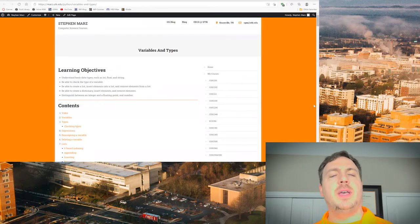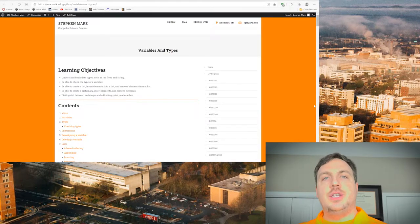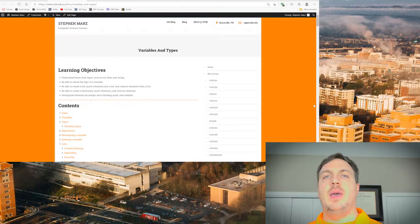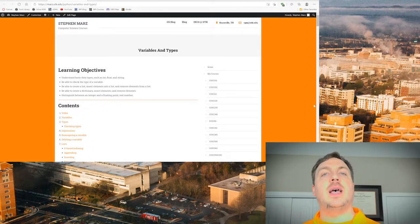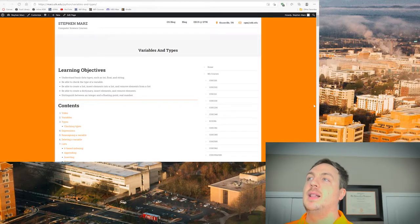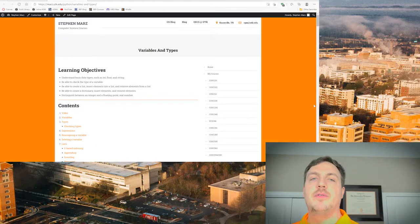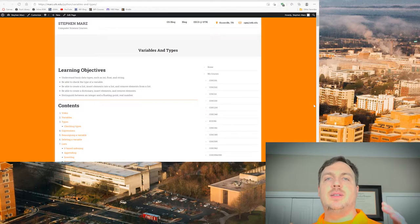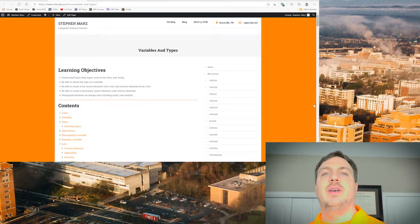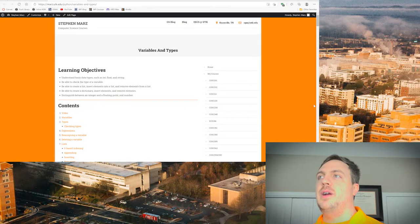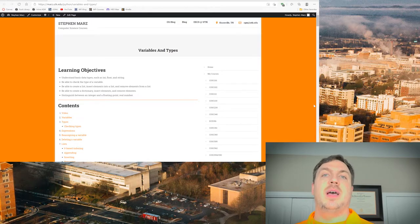We're going to be able to check the type of a variable, because I can't teach you everything in these videos or in this class, so it will be very helpful for you to look at a piece of code and say what variable type is this. We'll look at a way to check the data types of a variable inside a program, and be able to create a list, insert elements into a list, and remove elements from the list. A list is a container that allows us to take one variable and put things inside of it like sequences of numbers or other lists.